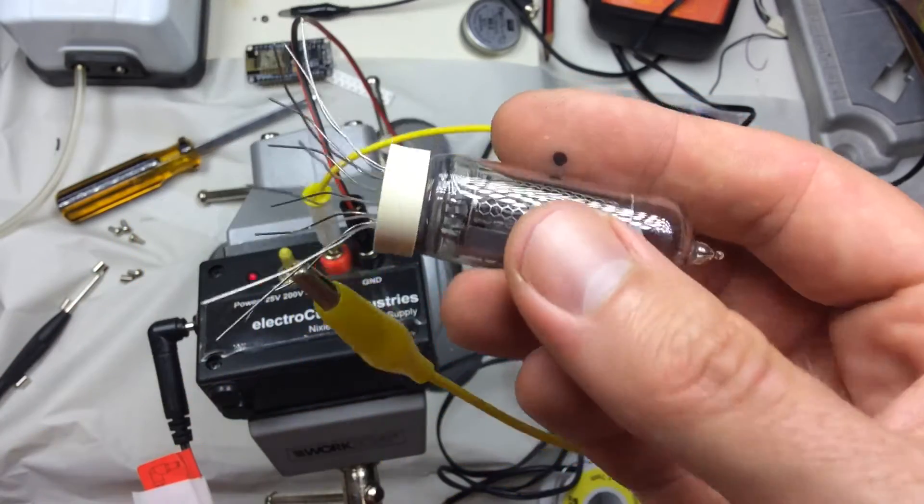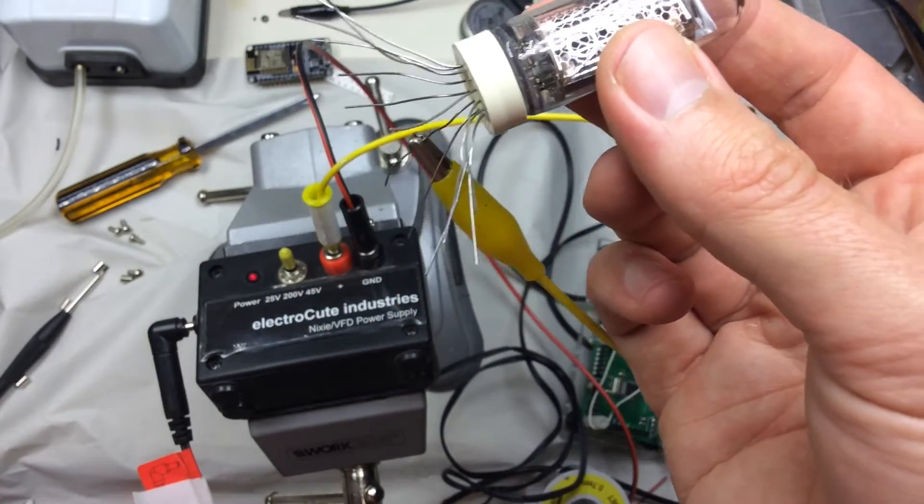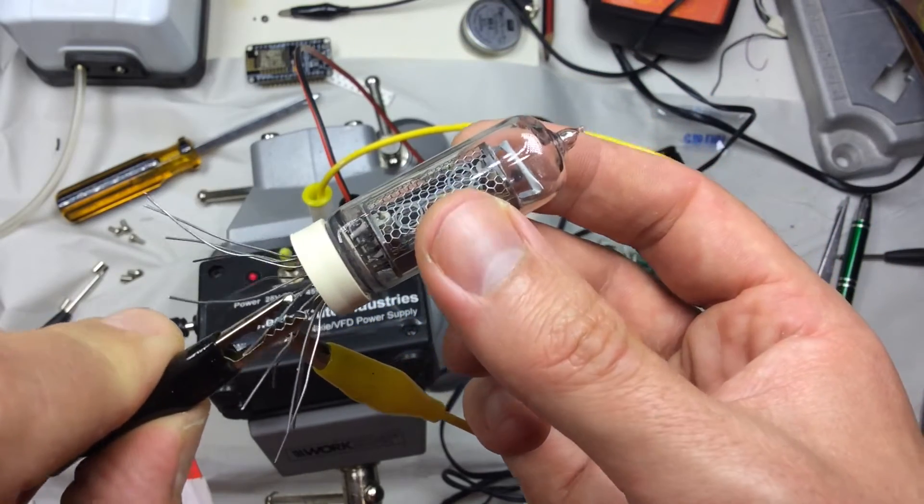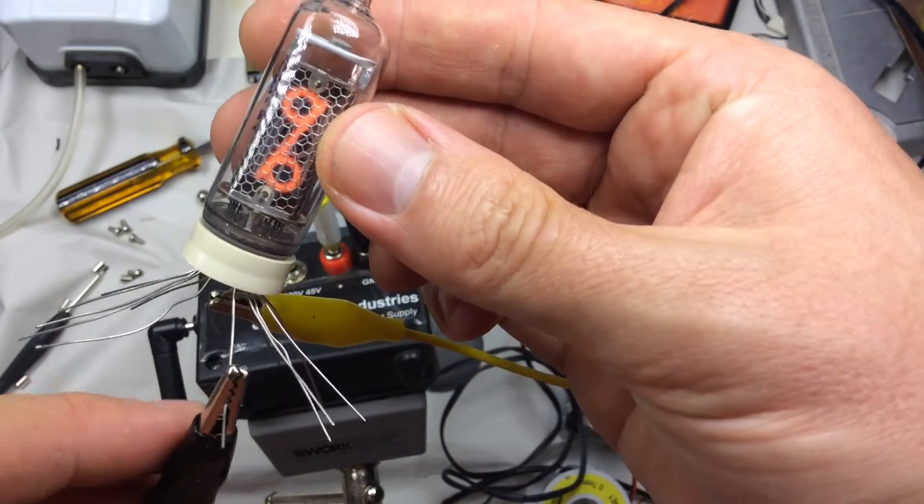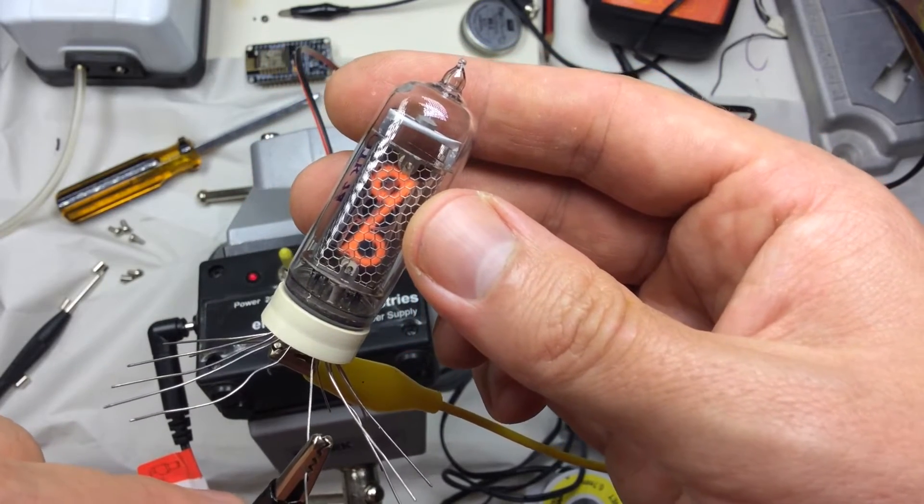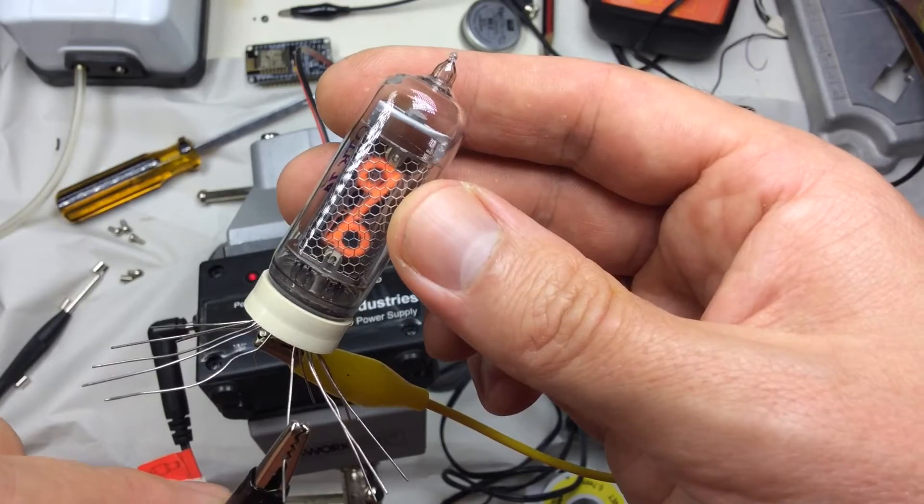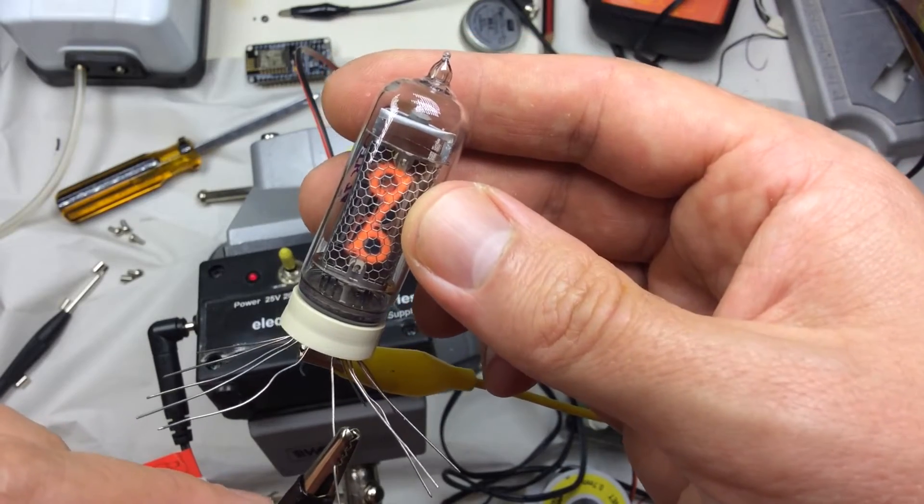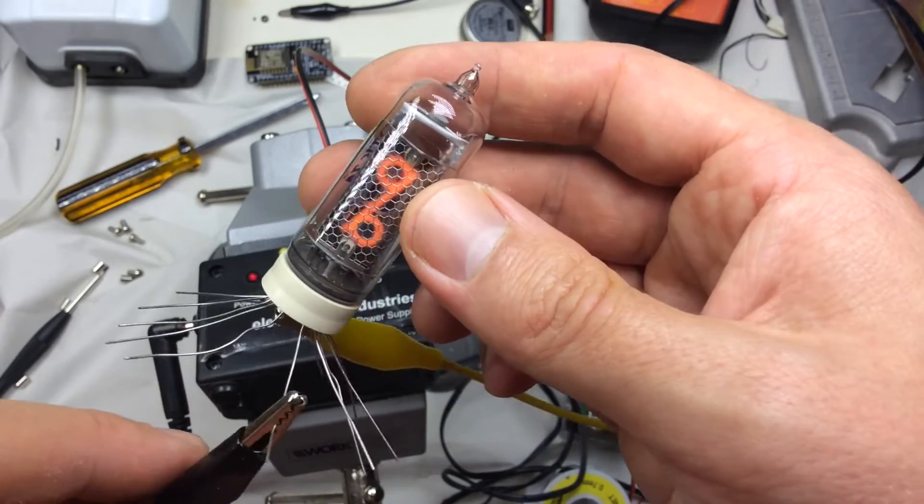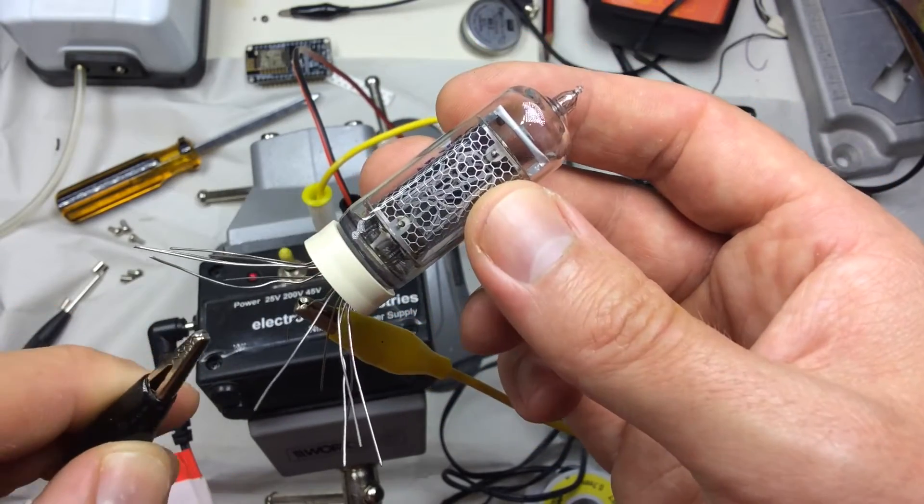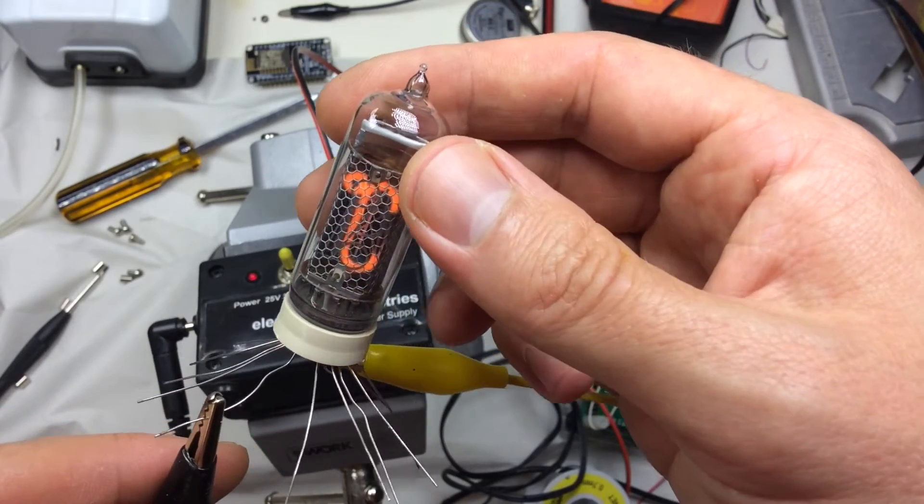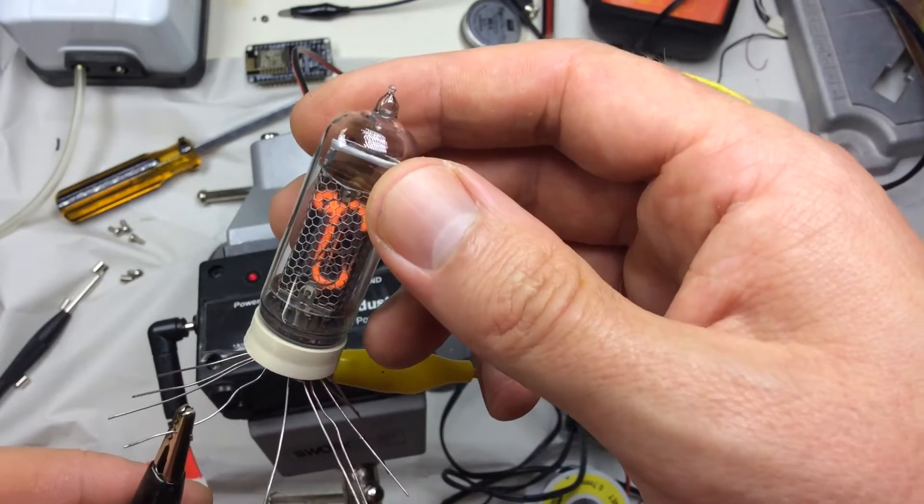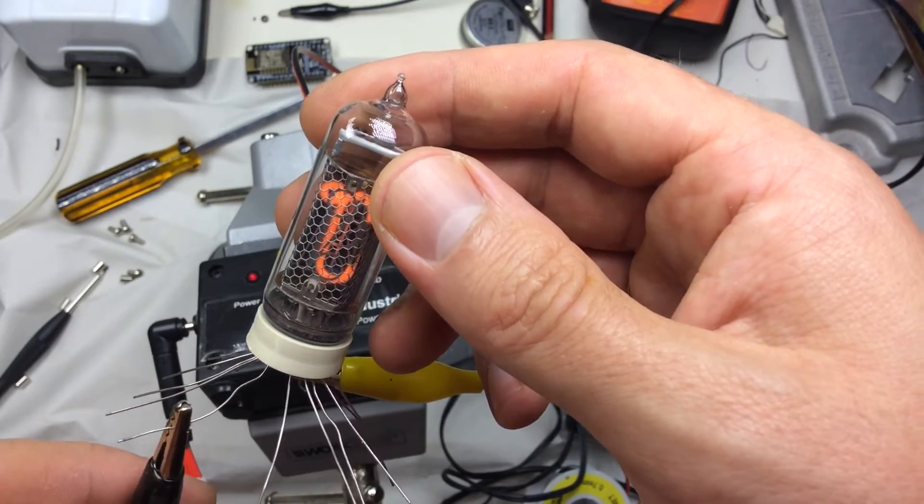Now if we hook up one of the cathodes at random to the negative connection to the power supply, we should see a Nixie light up. And there's the percent symbol, which is useful for indicating humidity. If we try another connection, there is our degree symbol. So nice and crisp and clear. No indication that there's any issues at all with that tube. So we can go ahead and install it into our circuit board.